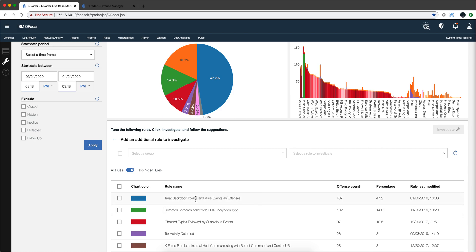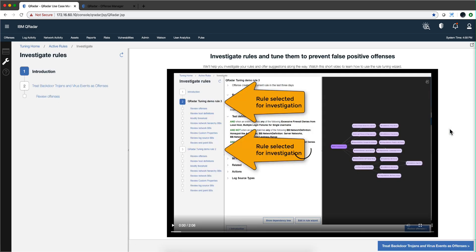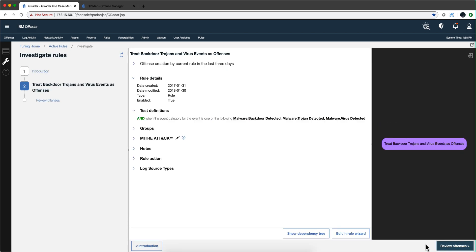Now why this is the place for tuning? Well, let's say that we fix this particular rule. Notice that it is 47 percent of all my rules. We have 437 rules, if I fix this rule I'm knocking down 437 rules potentially if all of them are false positives.